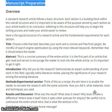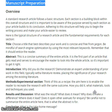The next important section is the introduction. Why did you do the research? Demonstrate an expert understanding of prior work in this field, typically with a literature review, placing the significance of your research among the existing literature.